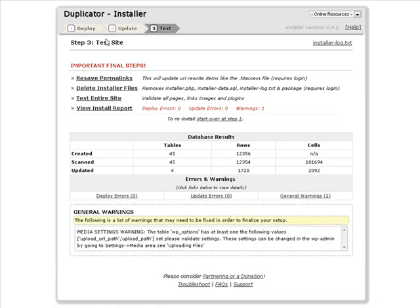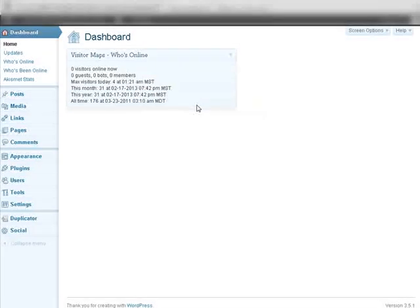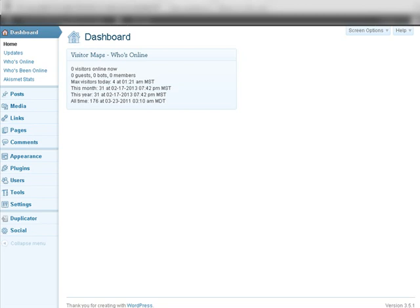Okay, so what we're going to do now is log in to our new blog. Okay, so here we are. There's our login page for the new blog so we'll log in.